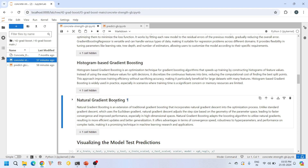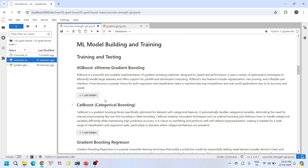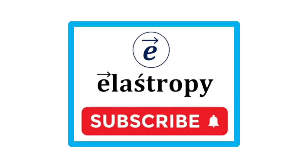We will learn about all the libraries to use these gradient boosting algorithms and study in detail how to use these techniques to make a robust machine learning model for predicting the compressive strength of concrete. Before we dive in, if you like our content please subscribe to our channel — your subscription motivates us to create more useful tutorials.